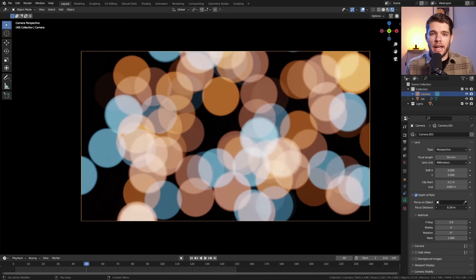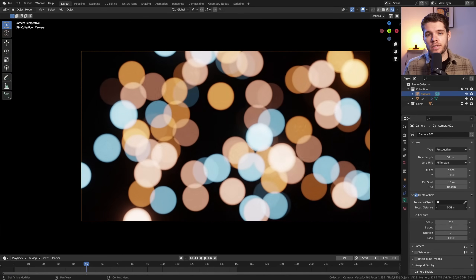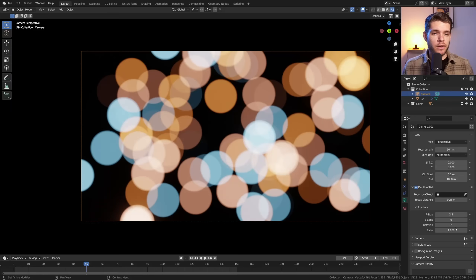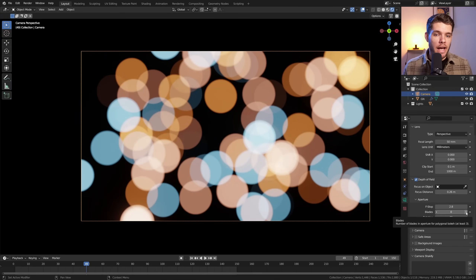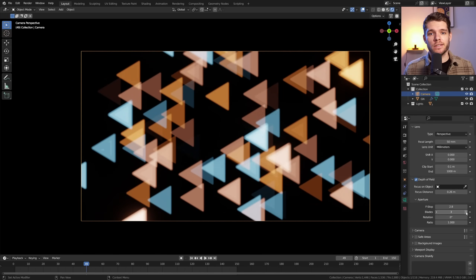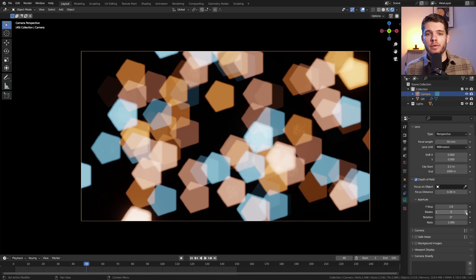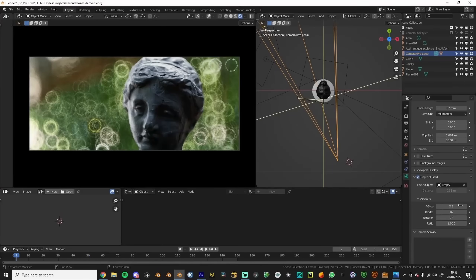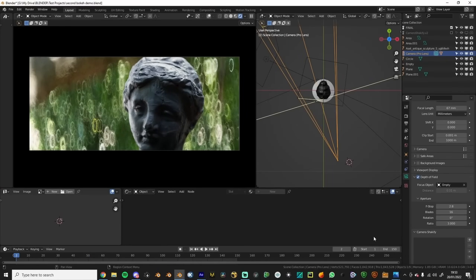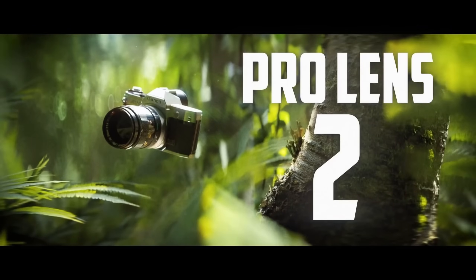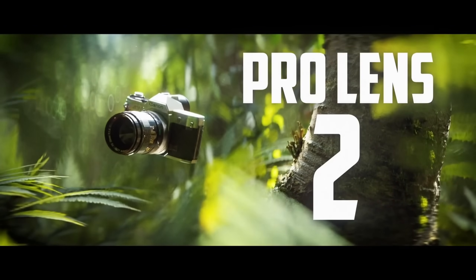That works perfectly and we can even animate it by keyframing the focus distance value. The other thing we can do is give the bokeh a cool shape by changing the number of blades our aperture has. By default this is set to zero, which means infinite and results in a round bokeh shape. The minimum value is three, resulting in a triangular shape; four gives a square, five a pentagon, six a hexagon, and so forth. If you want to take this further you can also add dirt and a custom bokeh shape, but you'll need an add-on like the Prolens 2 add-on to do that.